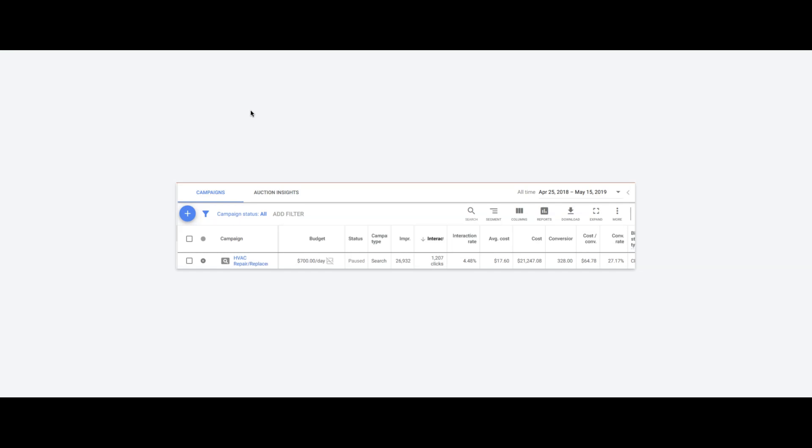Got 328 inbound leads, and that's a mix of phone calls and form submissions. Probably 80% phone calls and 20% forms. Cost per lead was $64, which is right on target where we want it to be, right around $65.